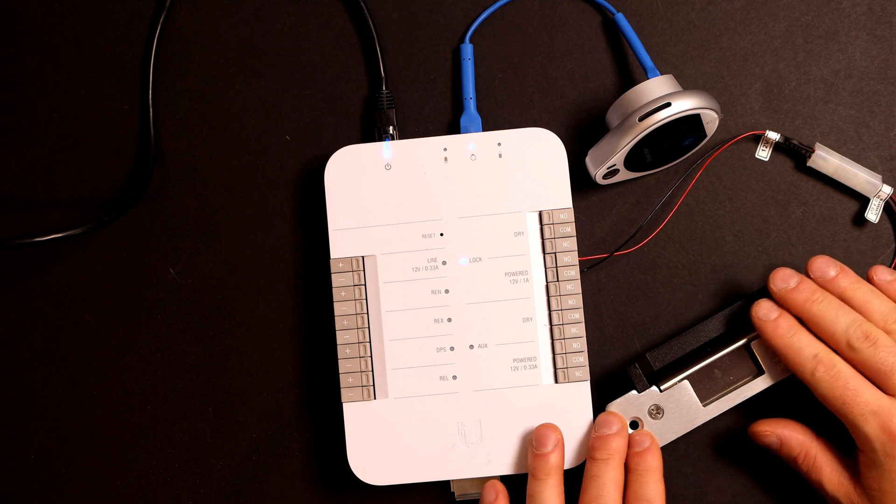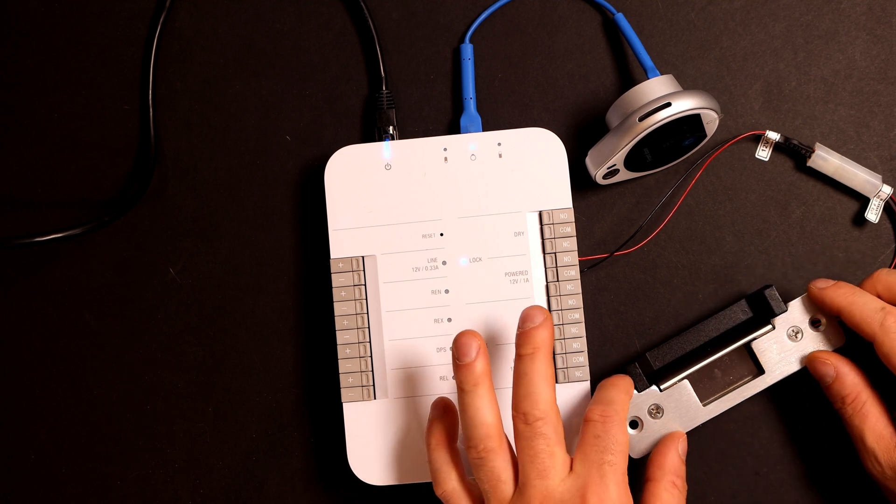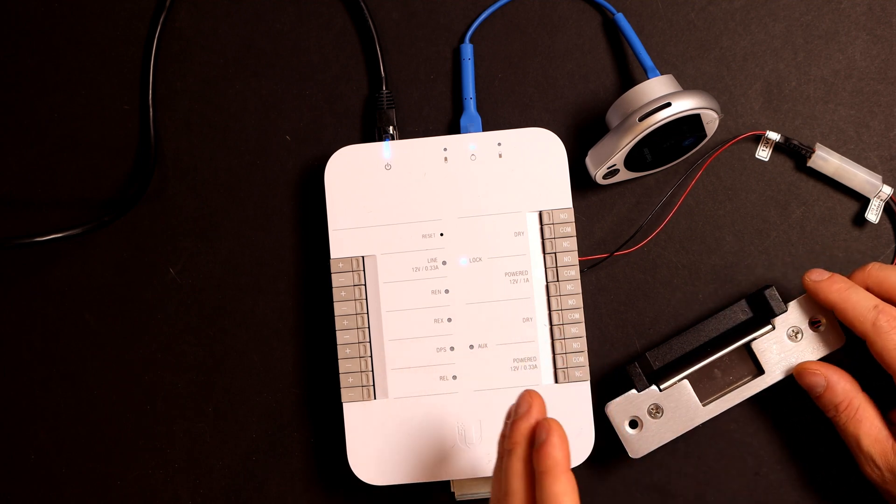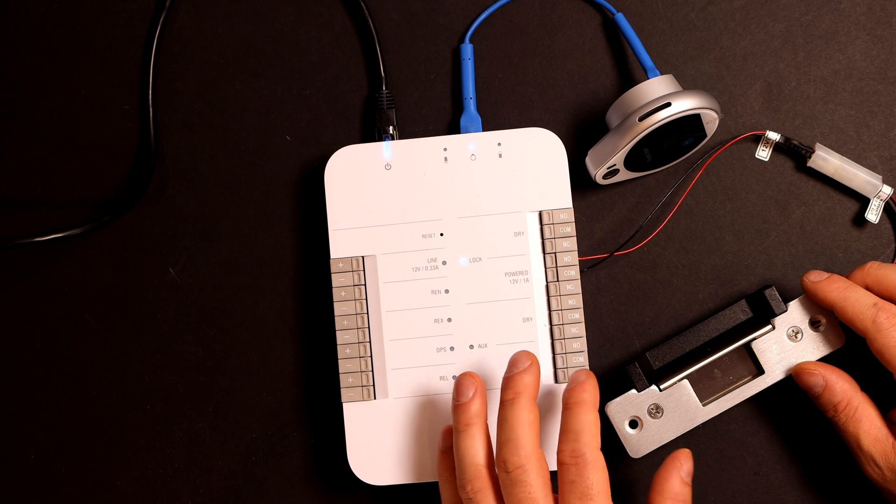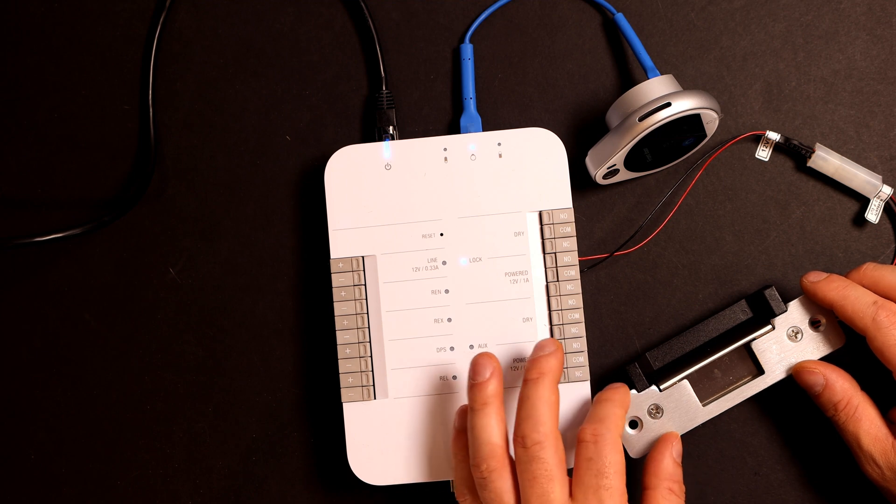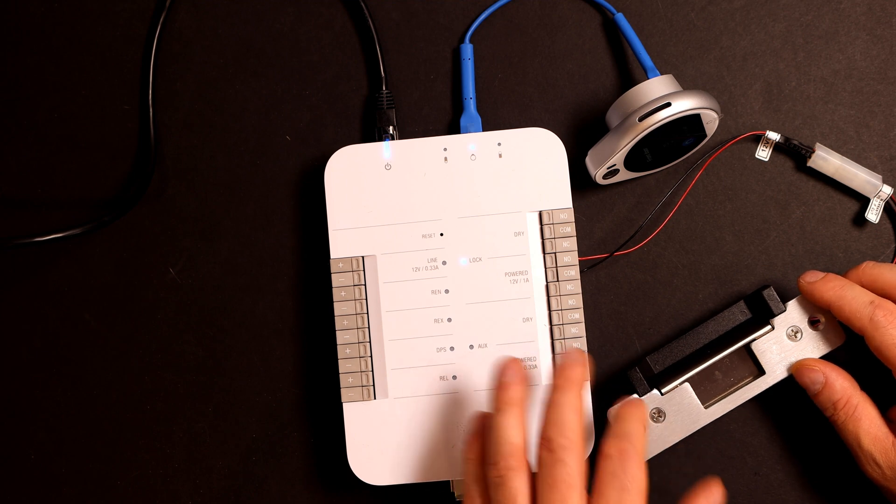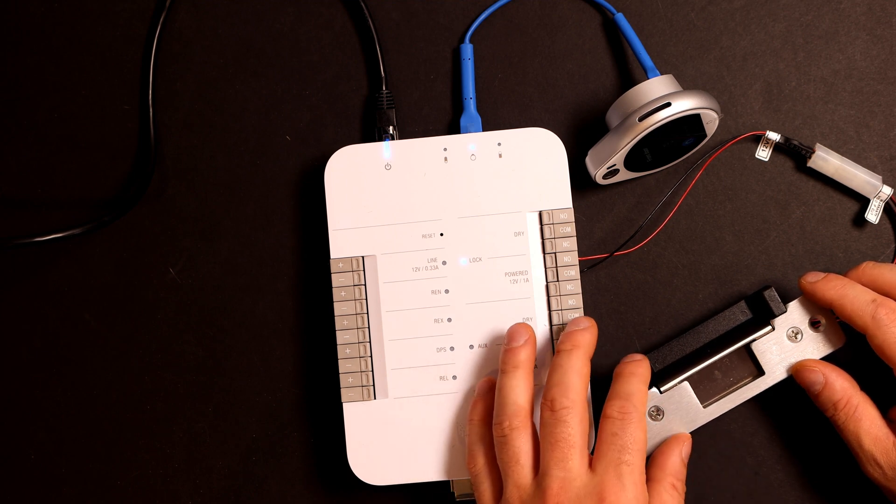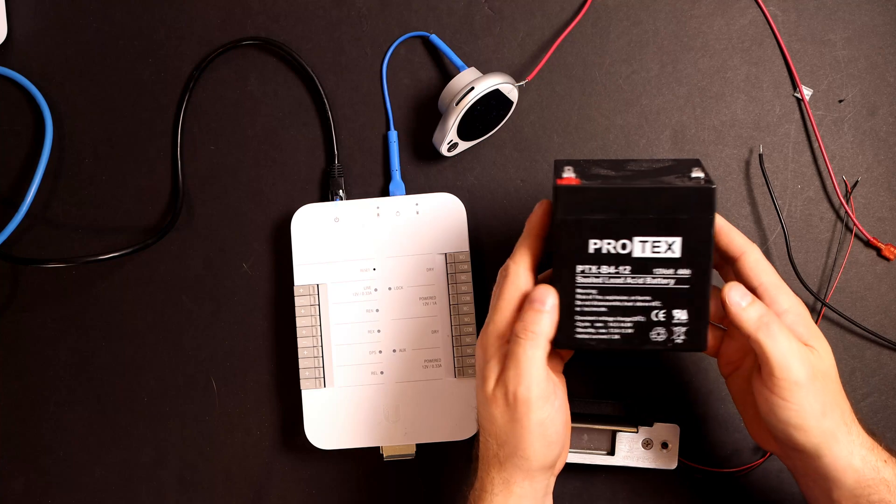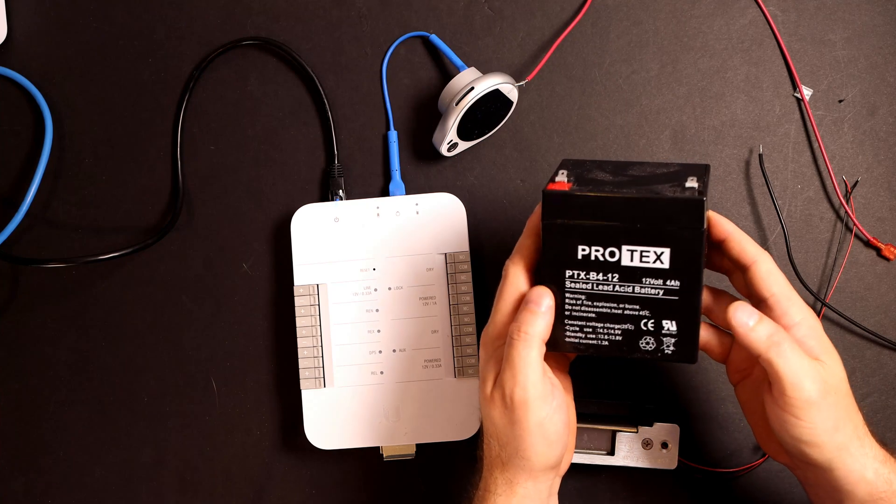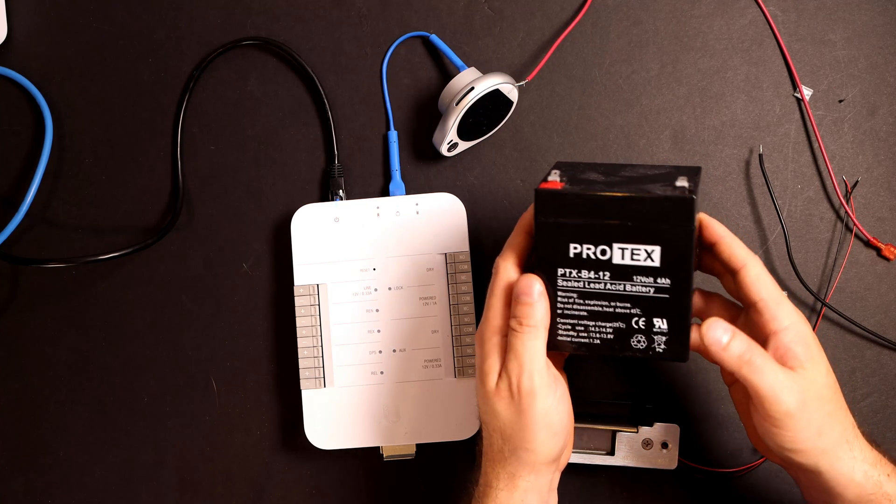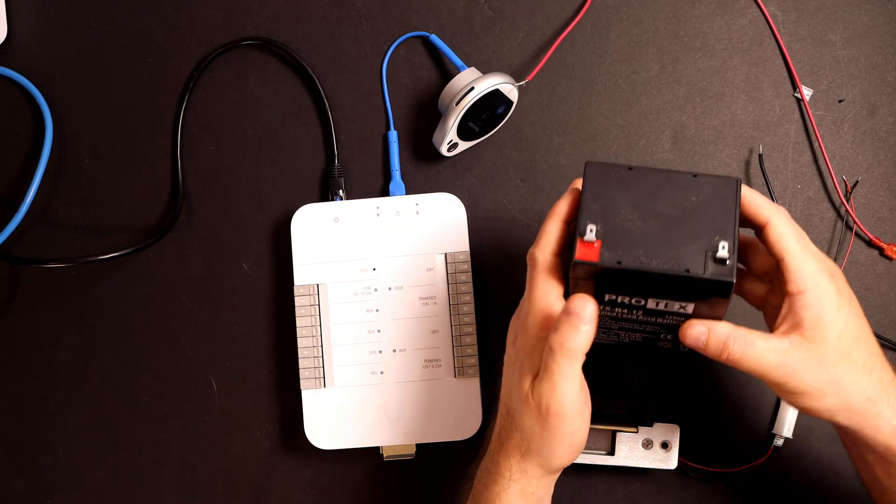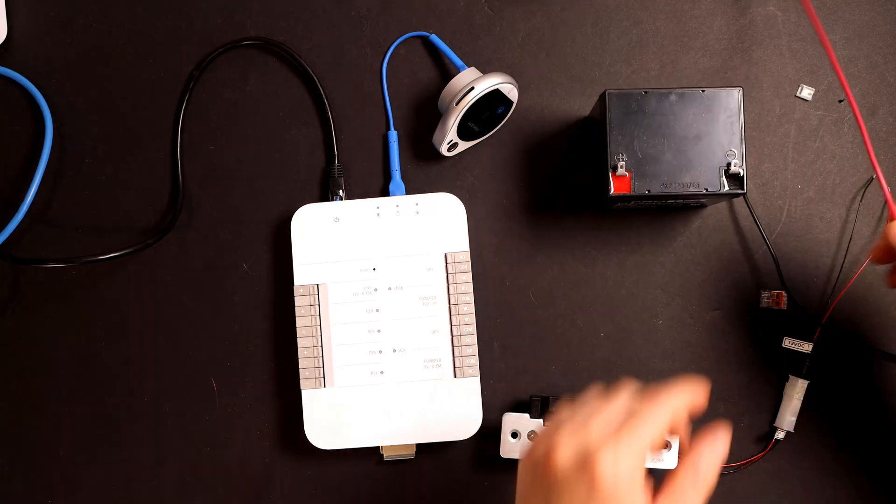The cabling running in your walls to be connecting to these electric strikes should be 18.2 stranded copper cable. And I'll put links below to what you should be using. If we want our electric strike to run off a battery, this is a 12 volt battery. We could do that.